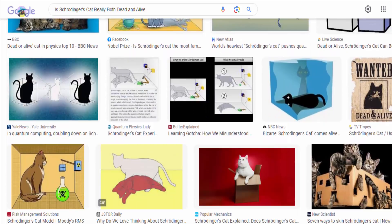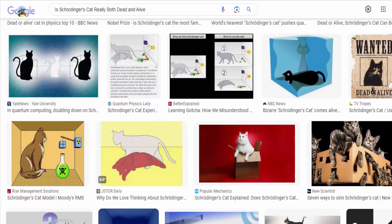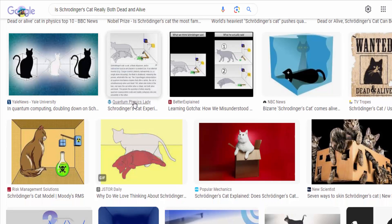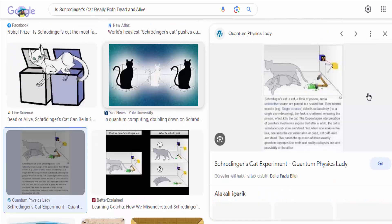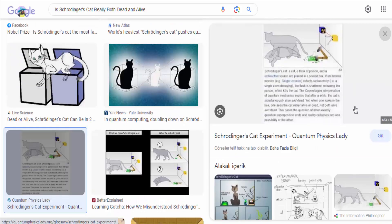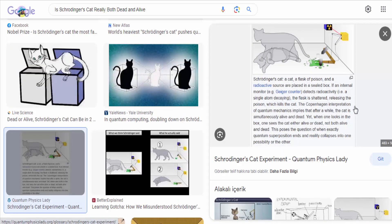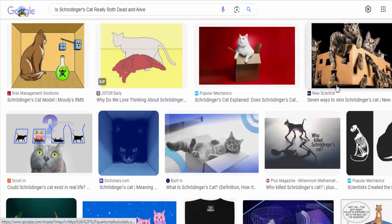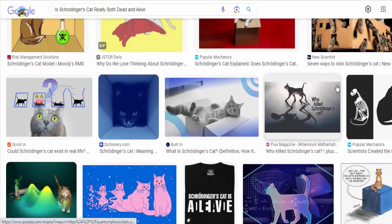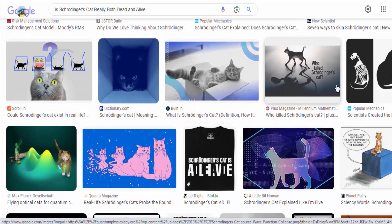In the thought experiment, Schrödinger proposed a scenario where a cat is placed in a sealed box with a radioactive substance, a Geiger counter, and a vial of poison. The release of the poison is triggered by the decay of a single radioactive atom.